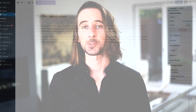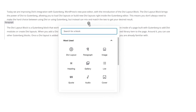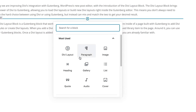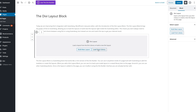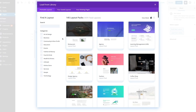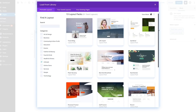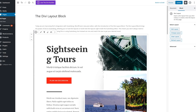The Divi layout block allows you to load Divi layouts or build new Divi layouts right inside the Gutenberg editor. This means you no longer need to make the hard choice between using Divi or using Gutenberg, but instead can mix and match Divi modules and Gutenberg blocks to get your desired result.